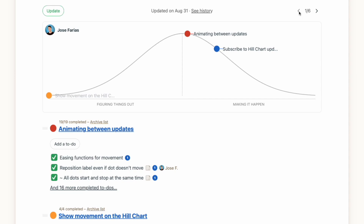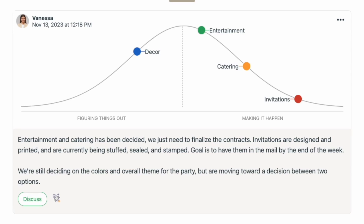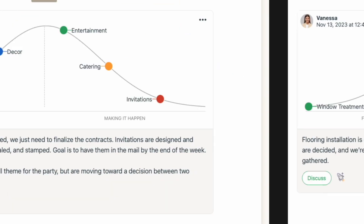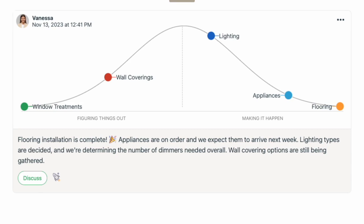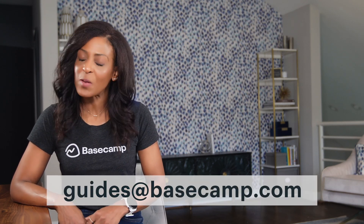Hill charts aren't just for software development. We have customers using hill charts to track the status of events they're planning — categories like invitations, catering, entertainment, and decor have places on the hill chart. For construction or interior design projects, you might track the status of supplies or decor elements you need. Give hill charts a try, and if you have any questions as you're getting them set up, reach out to our team at guides@basecamp.com and we'll be happy to help.